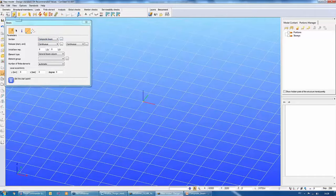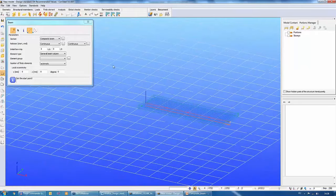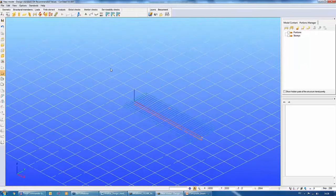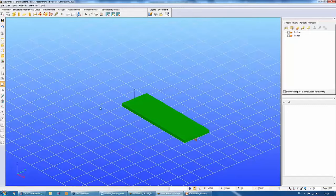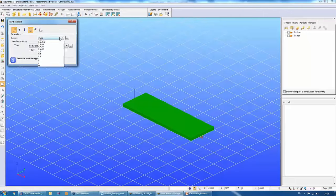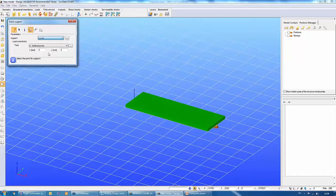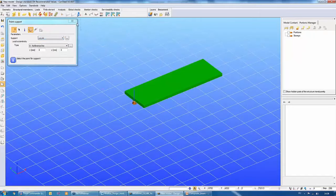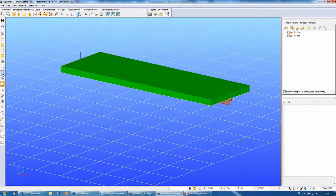By clicking the beam function in Consteel, I will draw a 6-metre long composite beam. The next step is to define the supports on this beam. A graphical check of the supports is useful to verify correct placement.